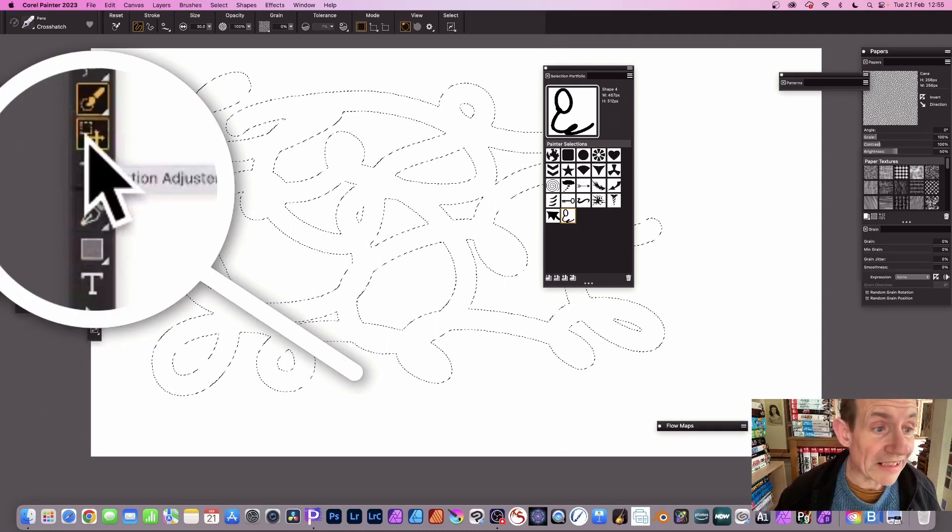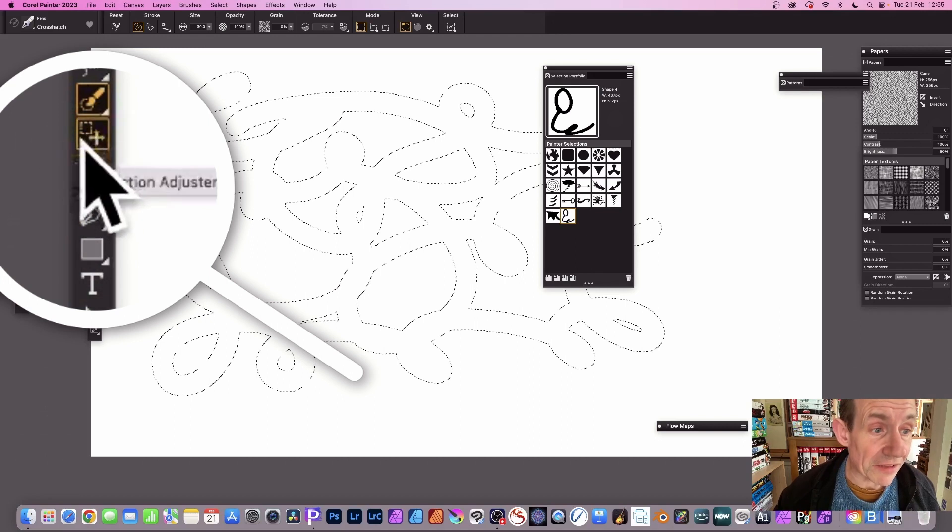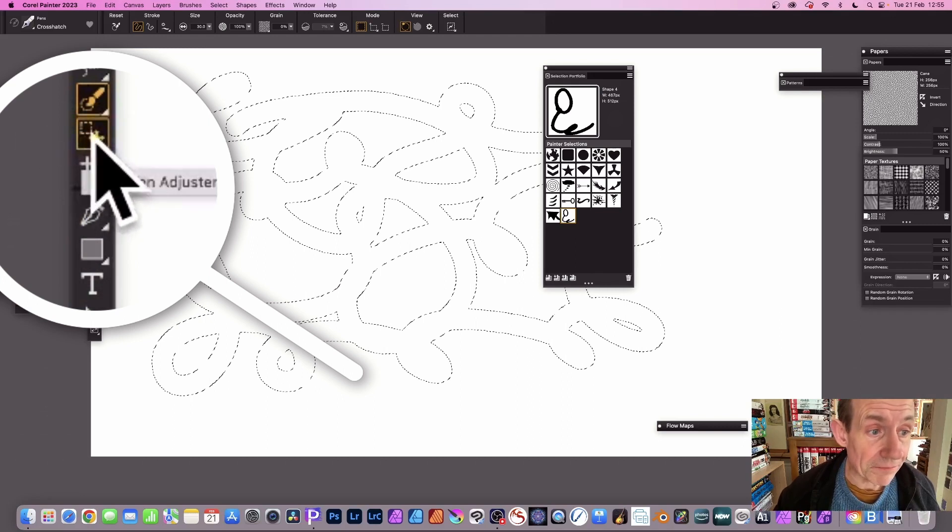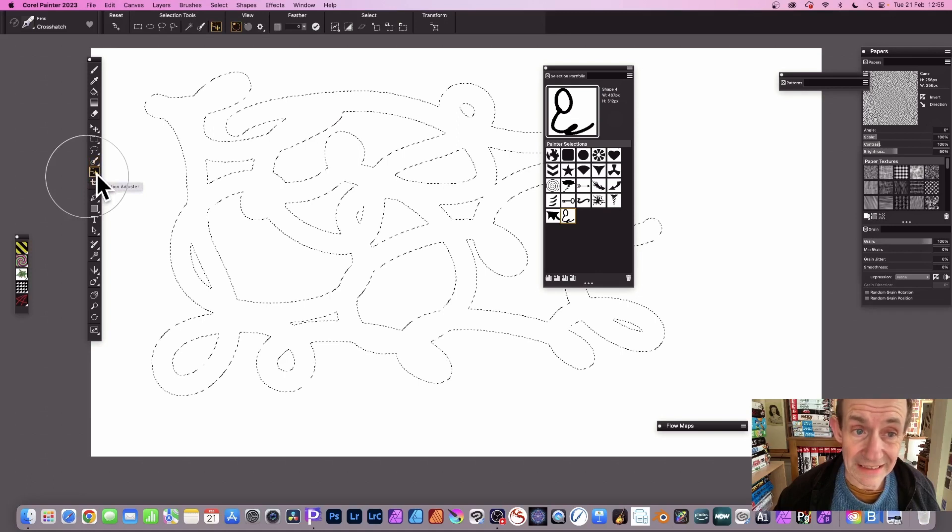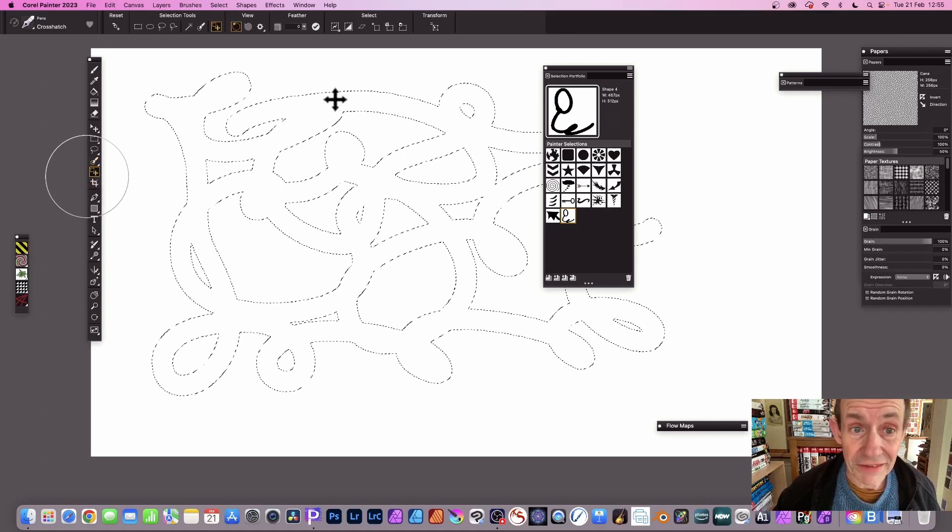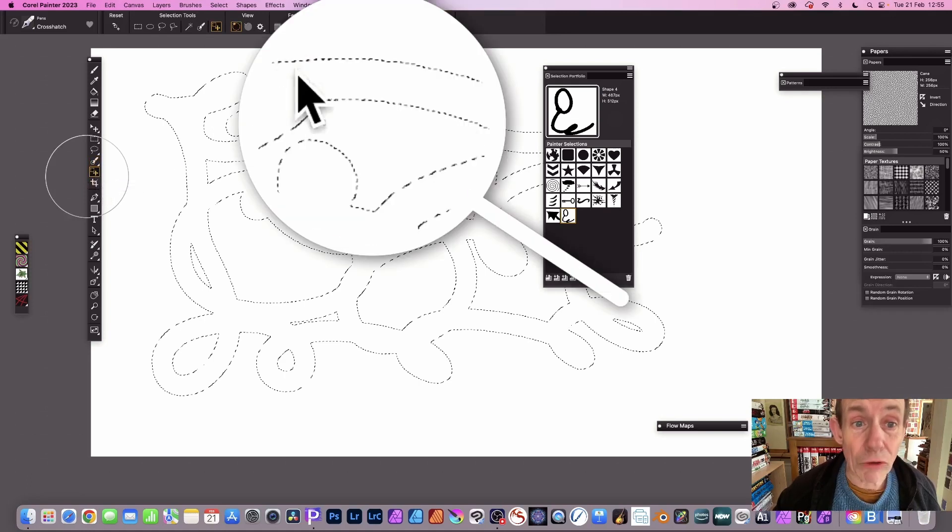So go to the selection adjuster, you can see there selection adjuster, click that. With that selected, then go over to the selection and right click.